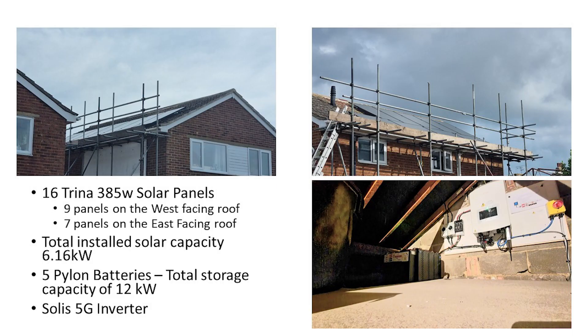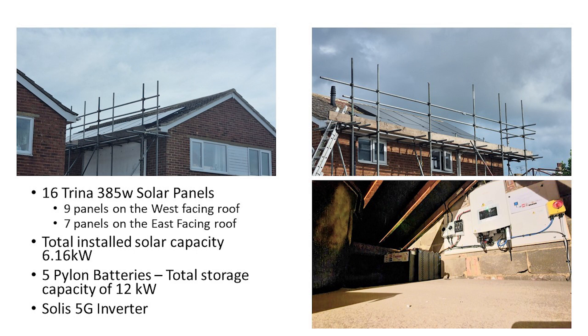And as always, a reminder of our installation. So we have 16 Trina 385W solar panels, 9 panels on the west facing roof, 7 panels on the east facing roof, with a total installed solar capacity of 6.16kW. We make use also of 5 pylon batteries, with a total storage capacity of 12kW and a Solis 5G inverter.